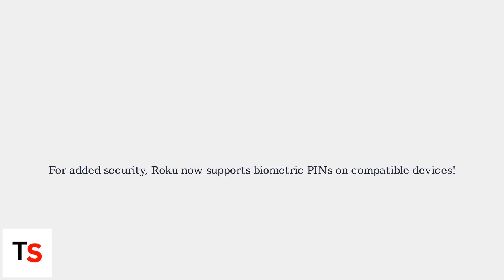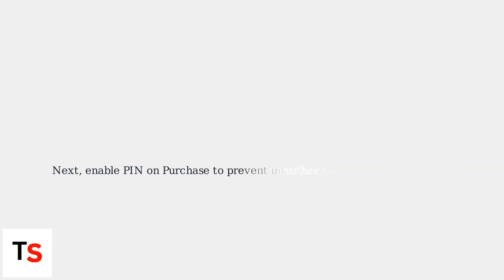For added security, Roku now supports biometric PINs on compatible devices. Next, enable PIN on Purchase to prevent unauthorized rentals or purchases.